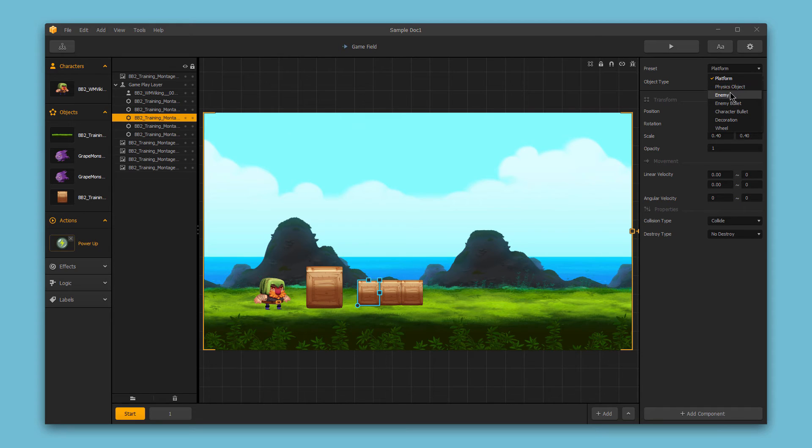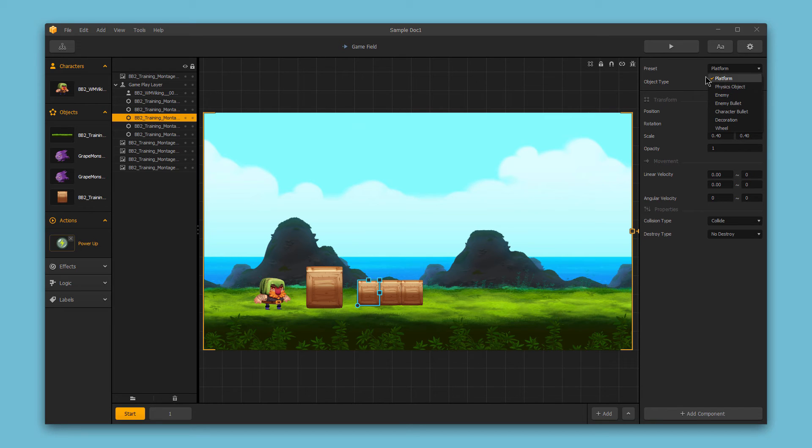I could even set this up as an enemy. And you can just use the preset that is most applicable to the sub-asset that you're working with. I'll leave this as a platform for now. And next we have the object type.